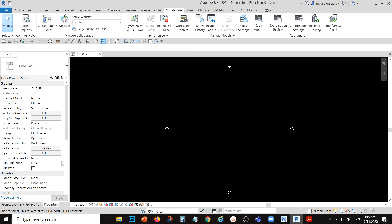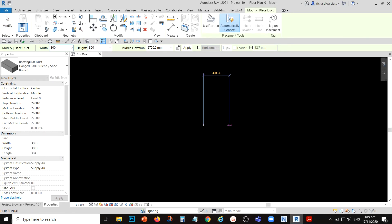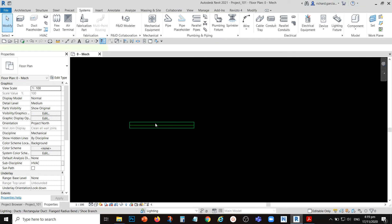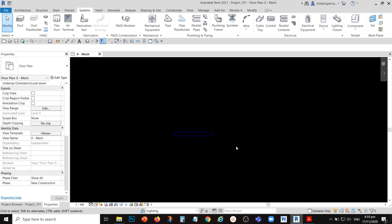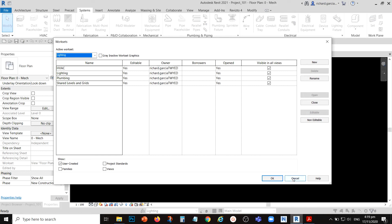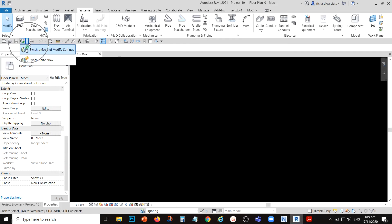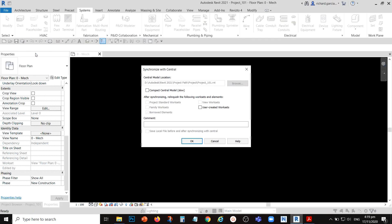If you accidentally create HVAC elements while Lighting is the active workset, don't worry — you can select those elements and change the workset in the Properties panel. For example, if the workset shows Lighting but it should be HVAC, just select the correct workset from the properties. As a BIM manager, after creating all the worksets needed in the project, the next thing you need to do is synchronize. Select Synchronize and Modify Settings.